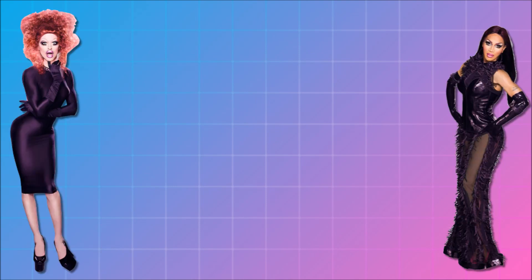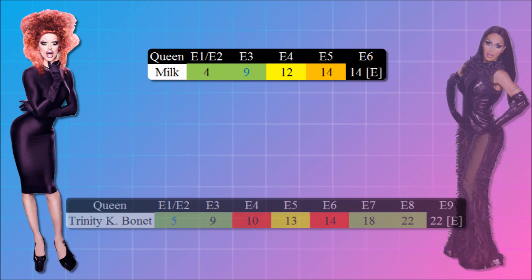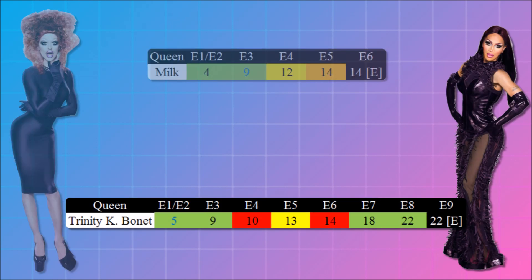Next, from season six, we have three queens. First, Milk and Trinity K. Bonet. Both of them had a similar start of placing high in the first two episodes, and then they started to place lower. Milk, on one hand, was not appreciated for her avant-garde outlook on drag, at least for Drag Race's standards. And comedy was not her strongest suit, so she was out by episode five. Trinity K. Bonet, on the other hand, did have a bit of a comeback in the competition, but she did get eliminated right after that.